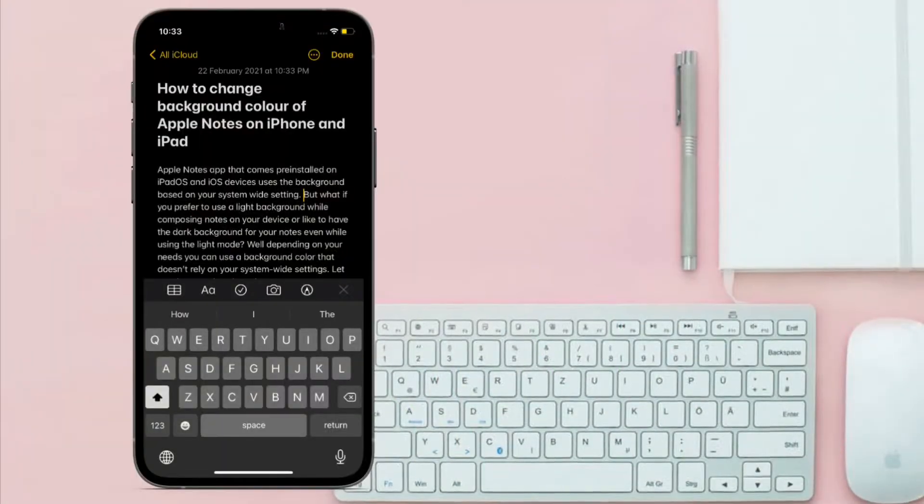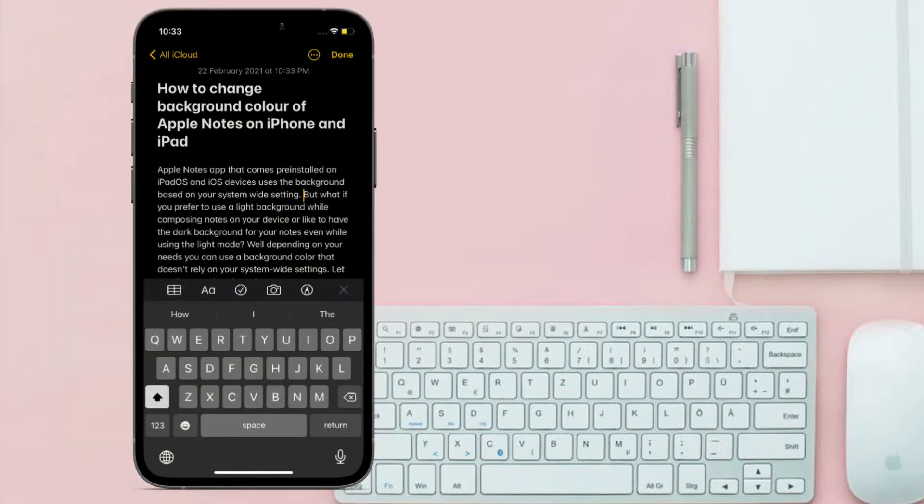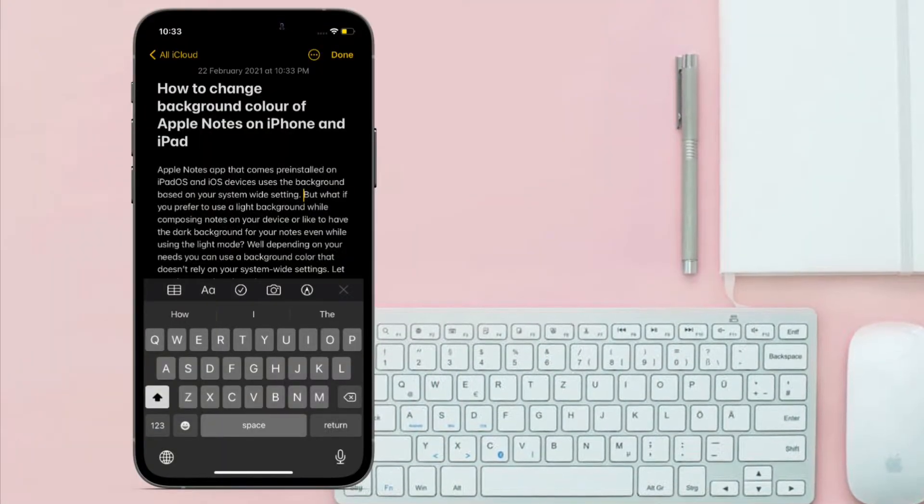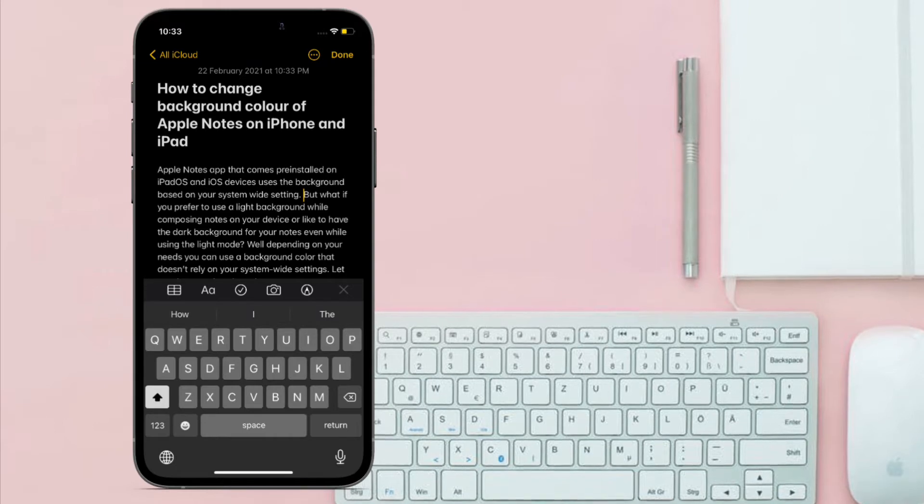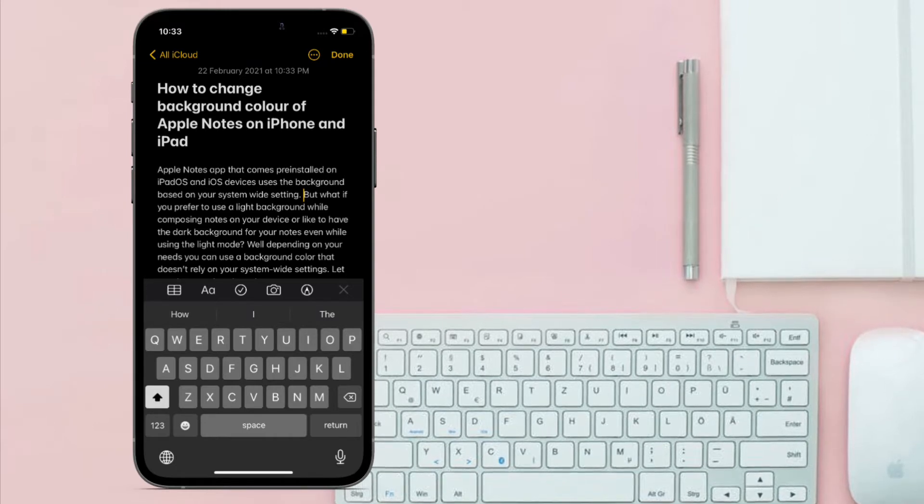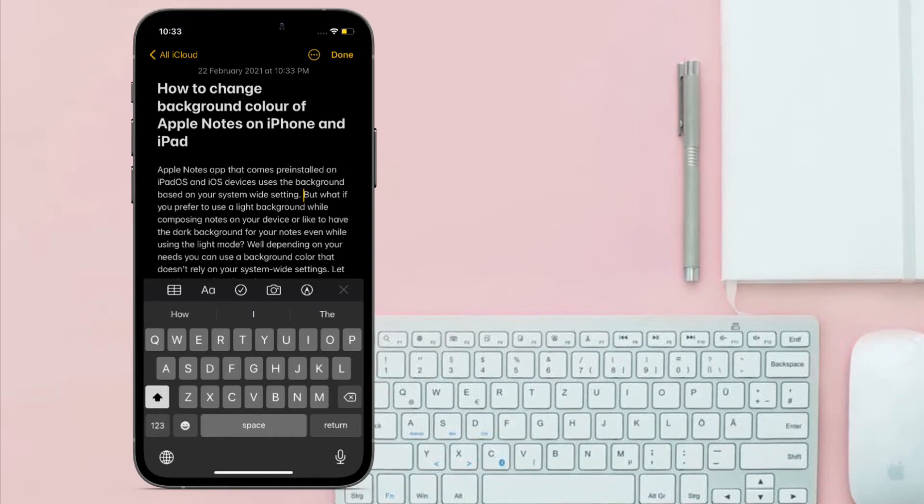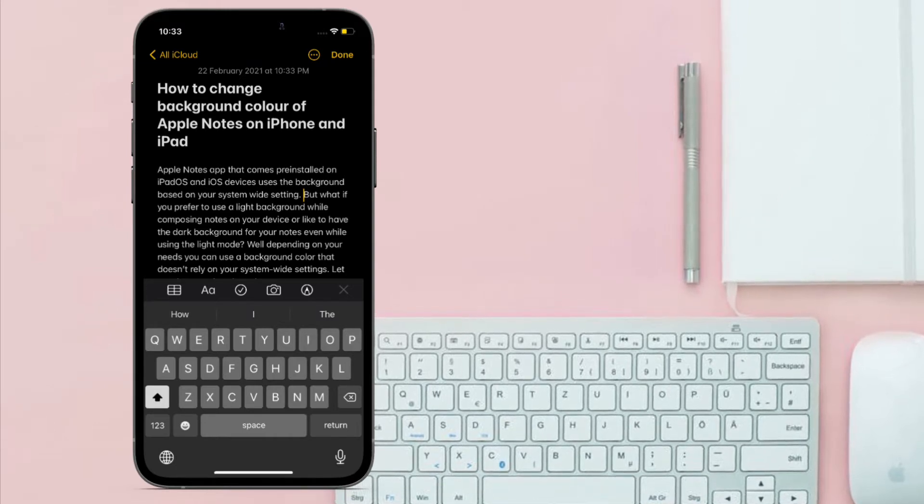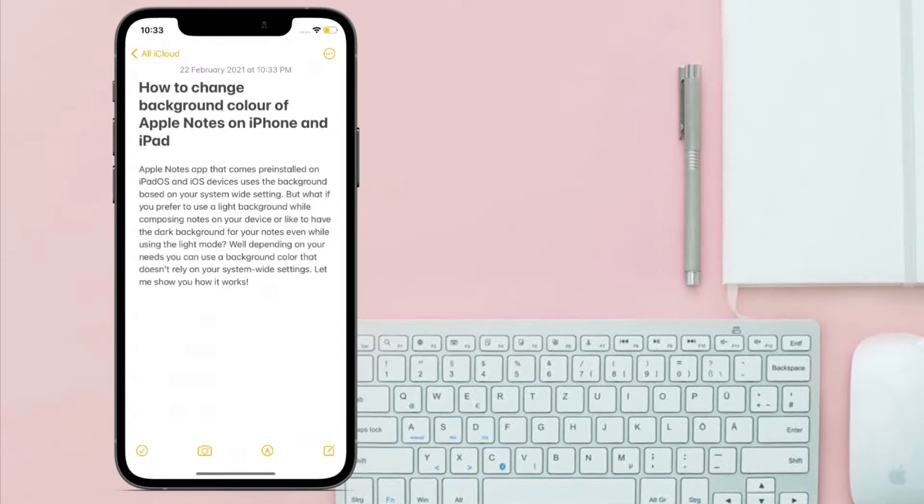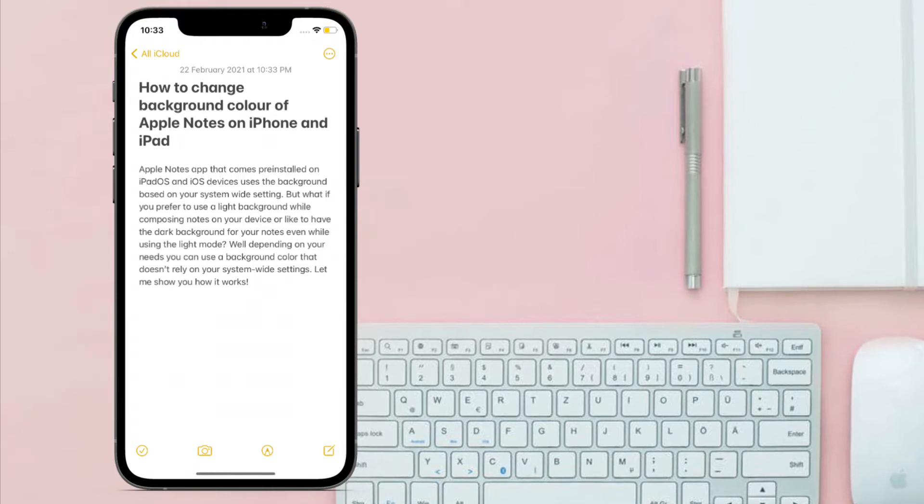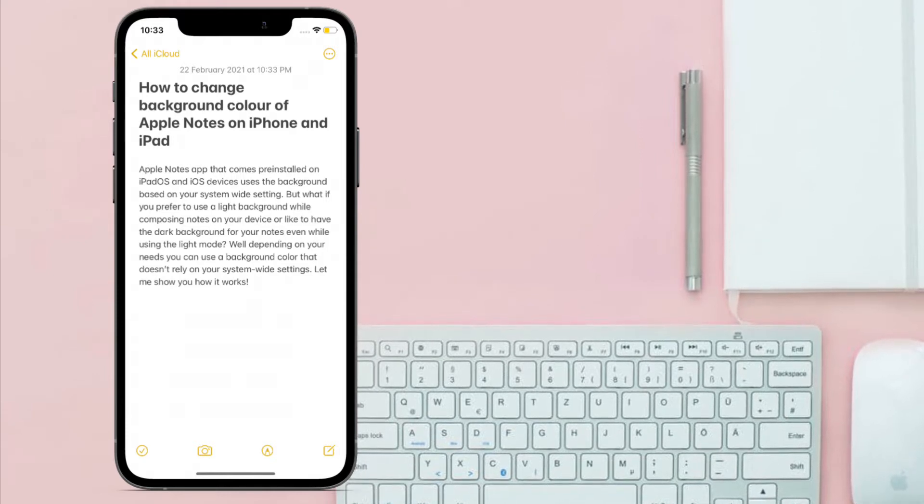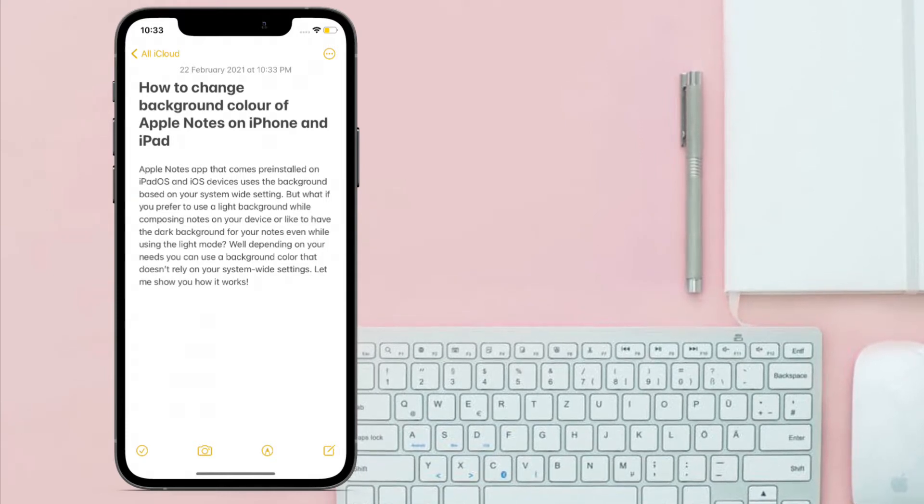Hi friends, what's up? This is RK from 360rader. Right now I'm going to show how you can change the background color of Apple Notes on your iPhone and iPad. Apple Notes app that comes pre-installed on your iPad OS and iOS devices uses the background based on your system-wide setting.